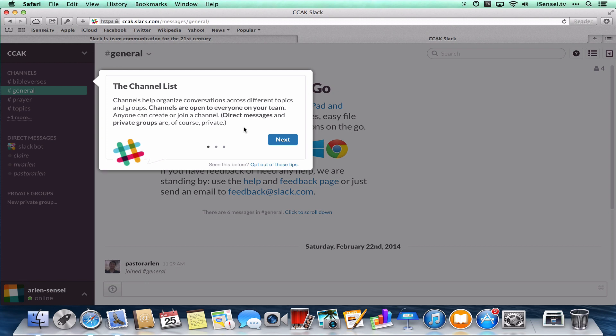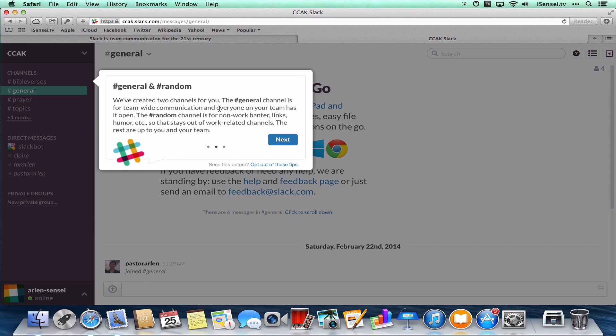This is talking about the channels here, and it just tells you how channels are organizing different conversations. So you can just click through the channels to have different conversations on certain topics. And there's two channels to start off with, a general and a random, and this is what they're for.